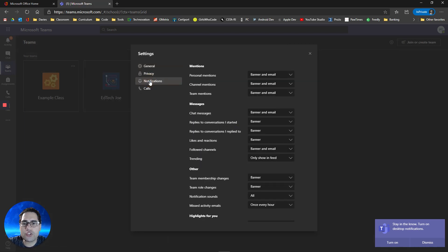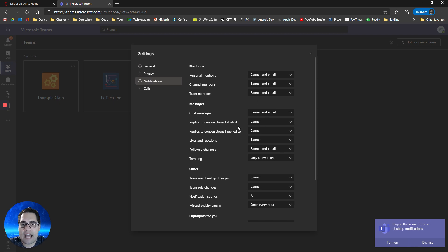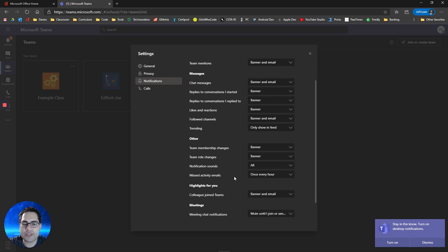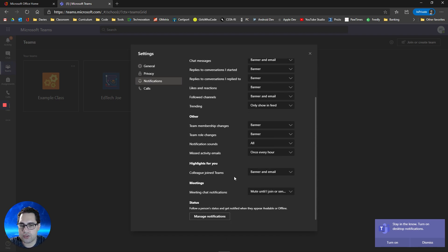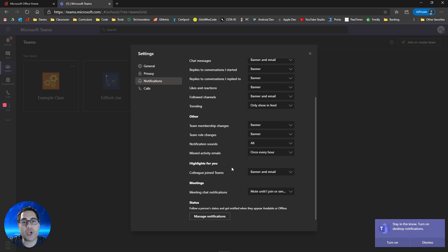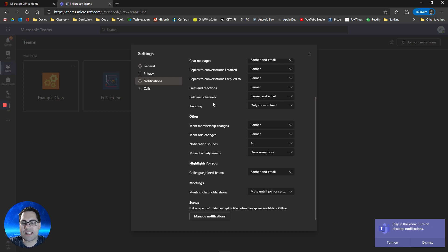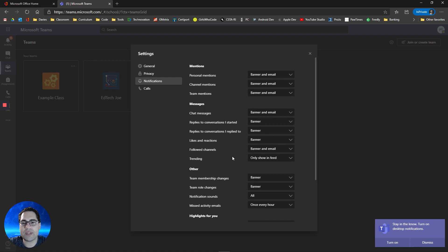You can also go over to your notification preferences to identify the types of things you want to receive notifications for. If notifications start to become annoying for you as you go through your school year and using Teams, you may want to revisit this section to set them up in the way that you want them to be.